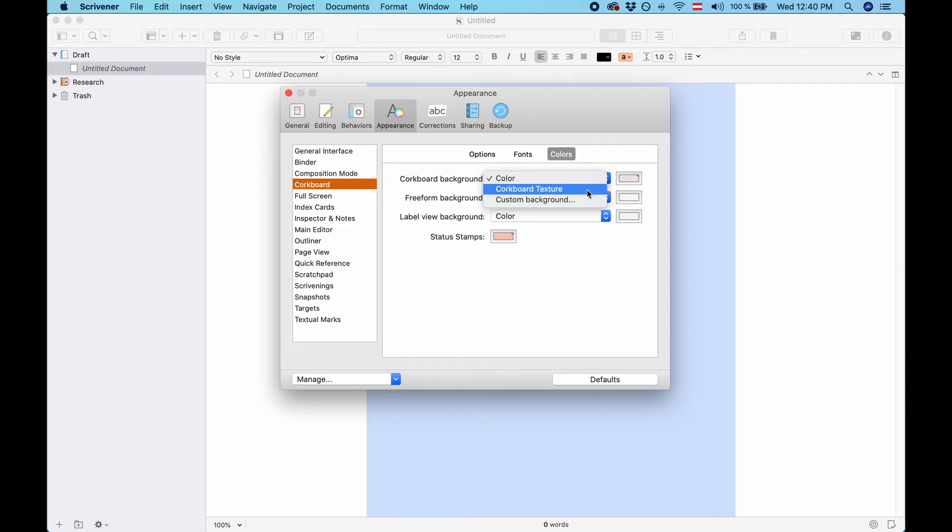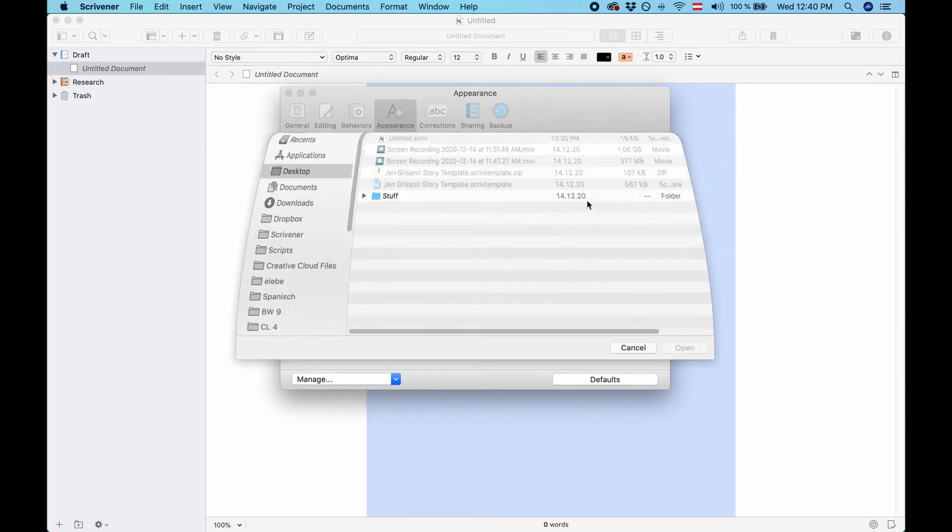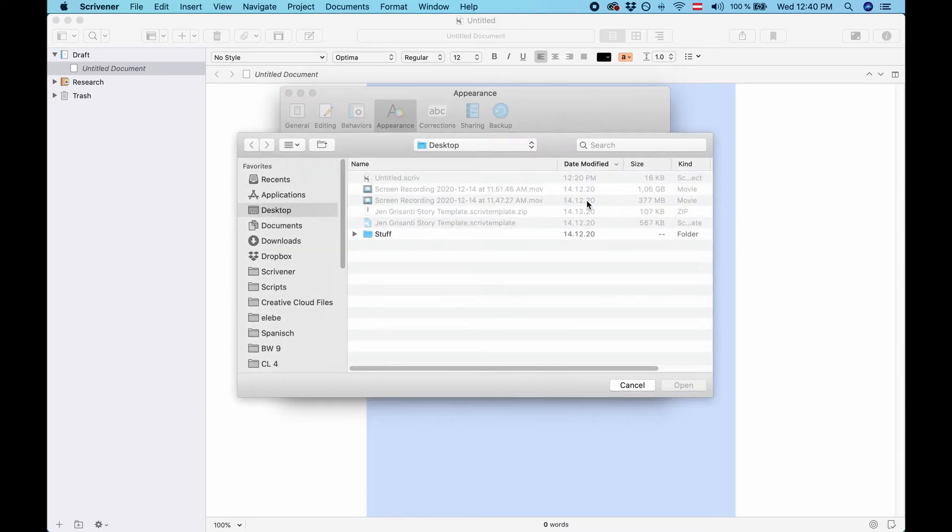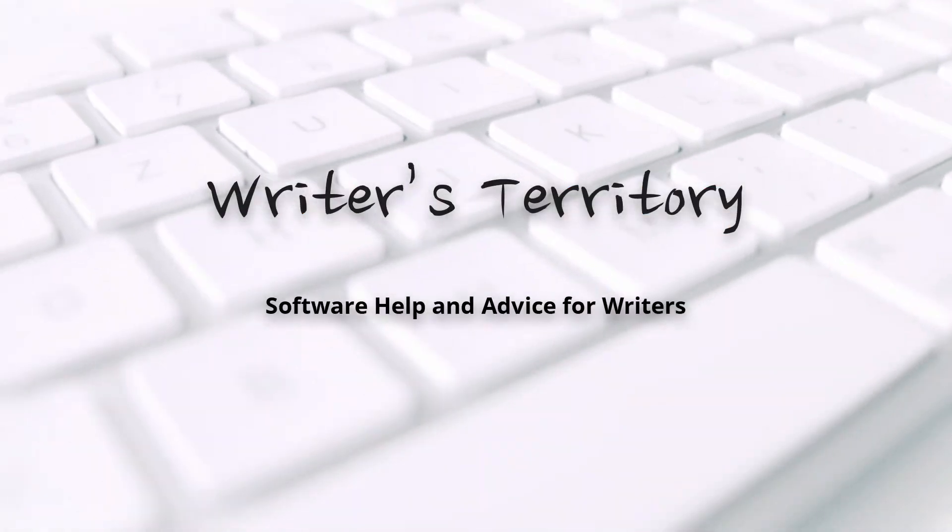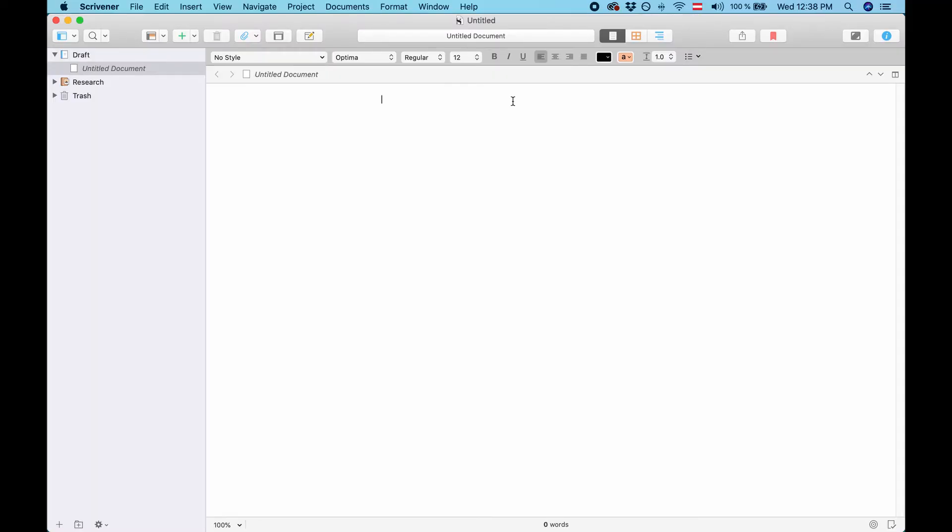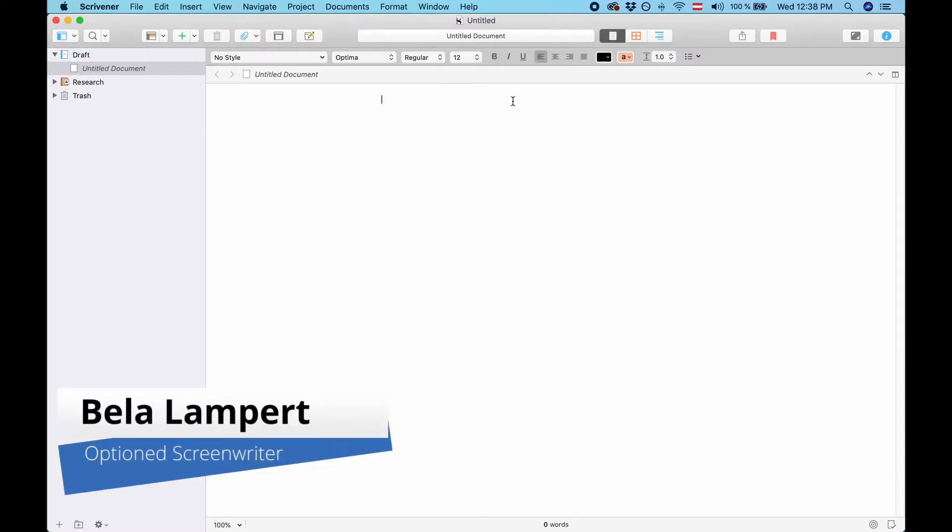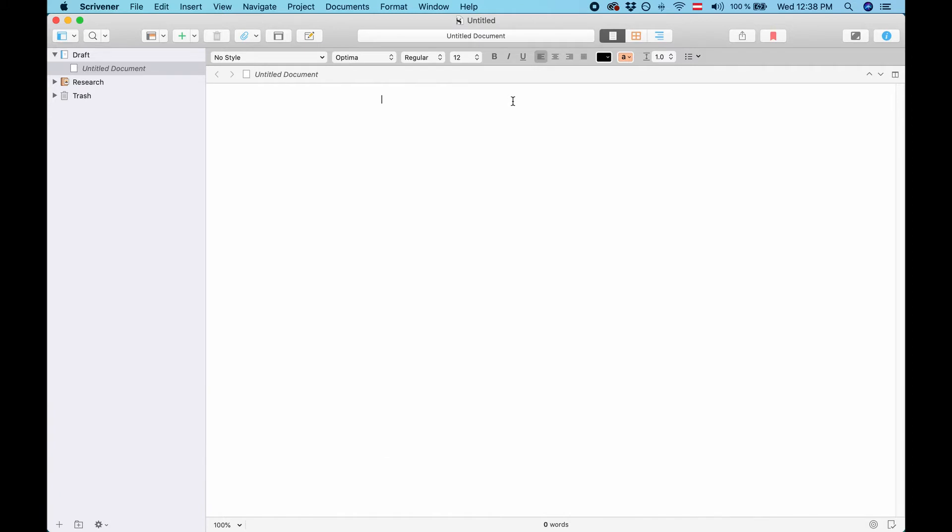In this video I'm going to show you how you can create your own Scrivener themes. Hi everyone, it's Bela from the Writer's Territory. In this video I'm going to show you how you can create your own Scrivener themes and also export them so you can use them on other computers or share them with other people.